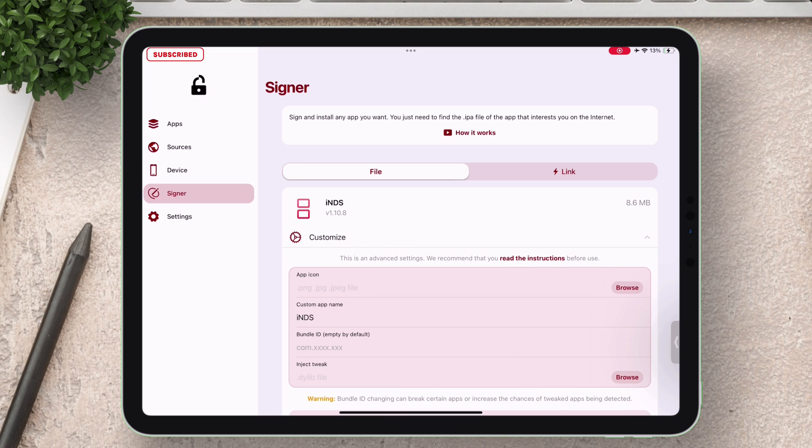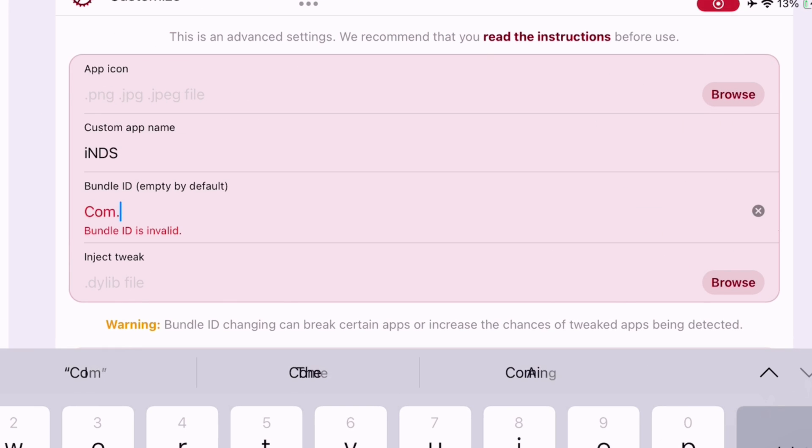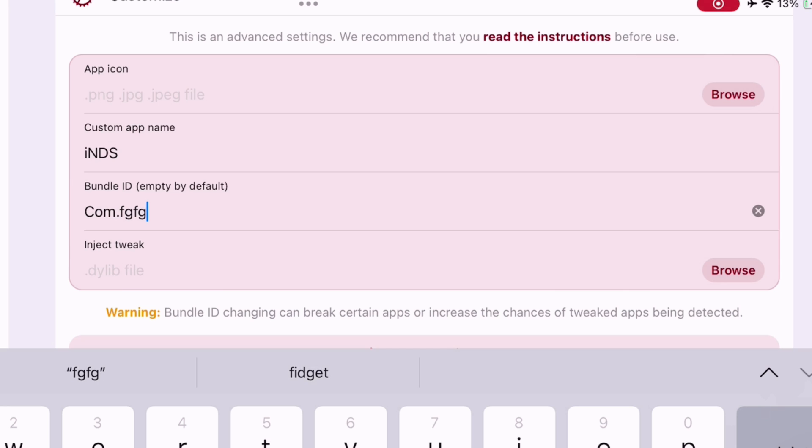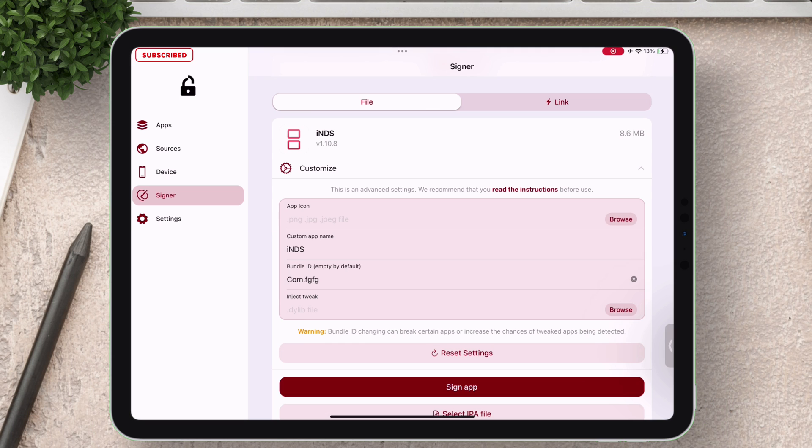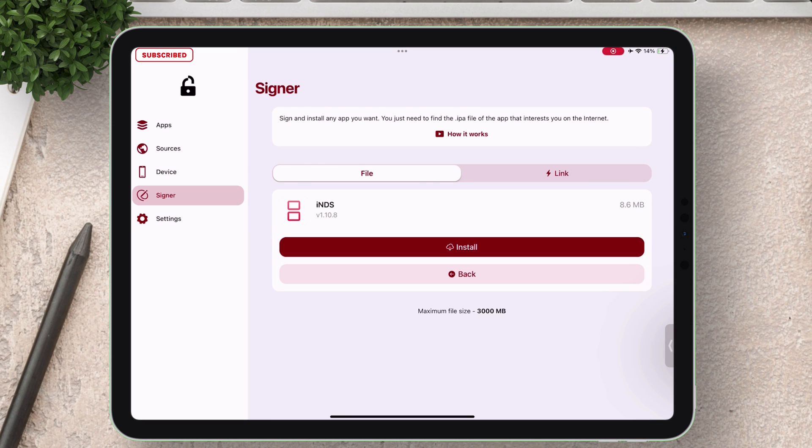The bundle ID is empty by default. To change it always start by typing com then give a dot then type anything. Now just tap on sign app to start the signing process of the duplicate app.